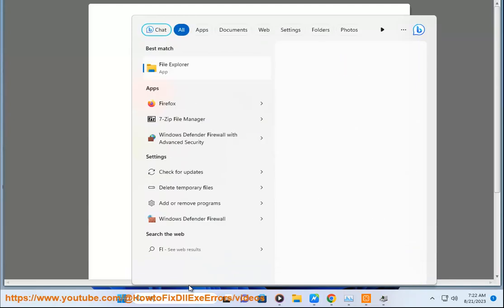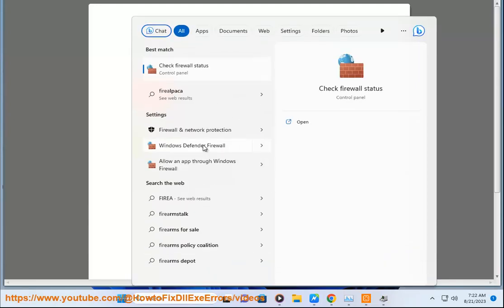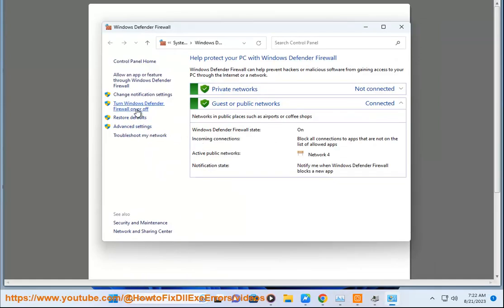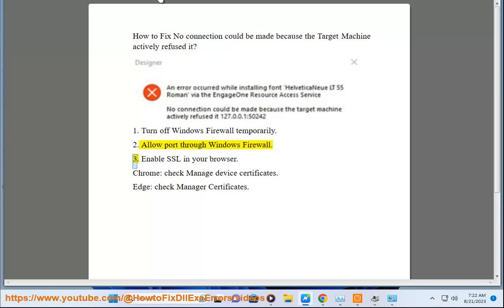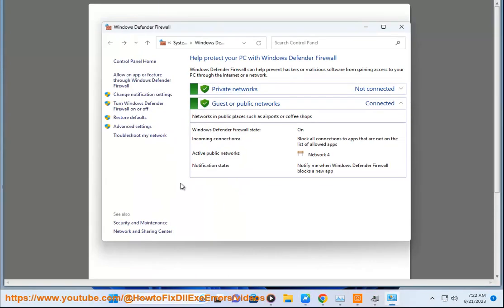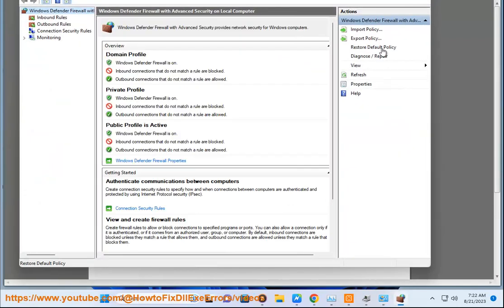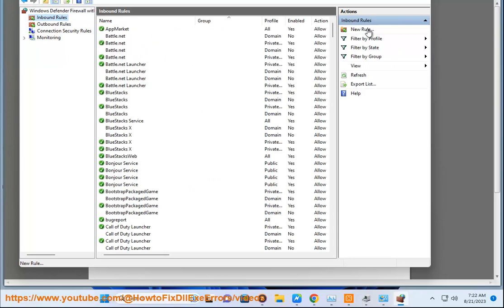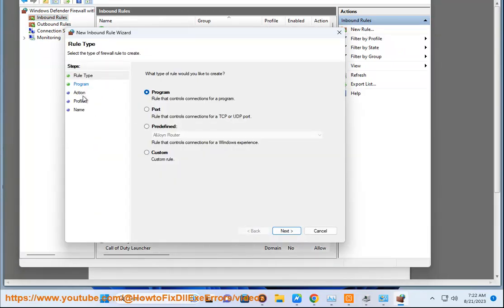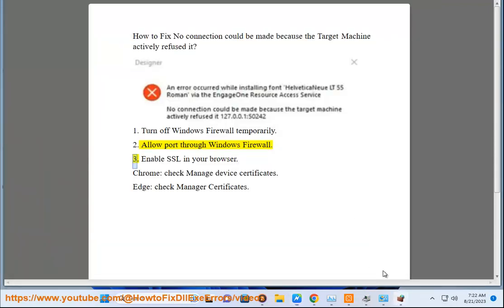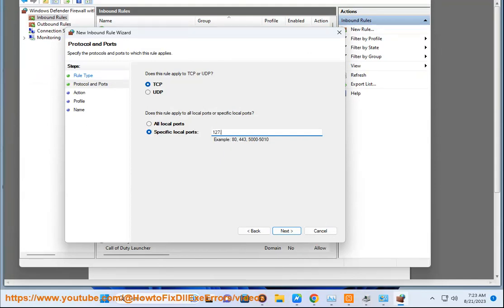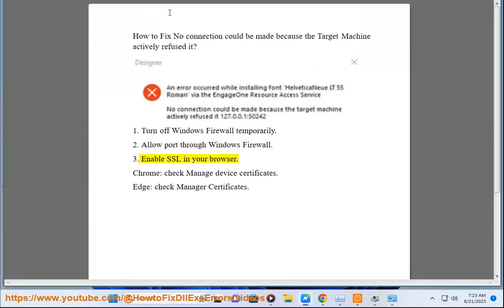2. Allow port through Windows Firewall. 3. Enable SSL in your browser.